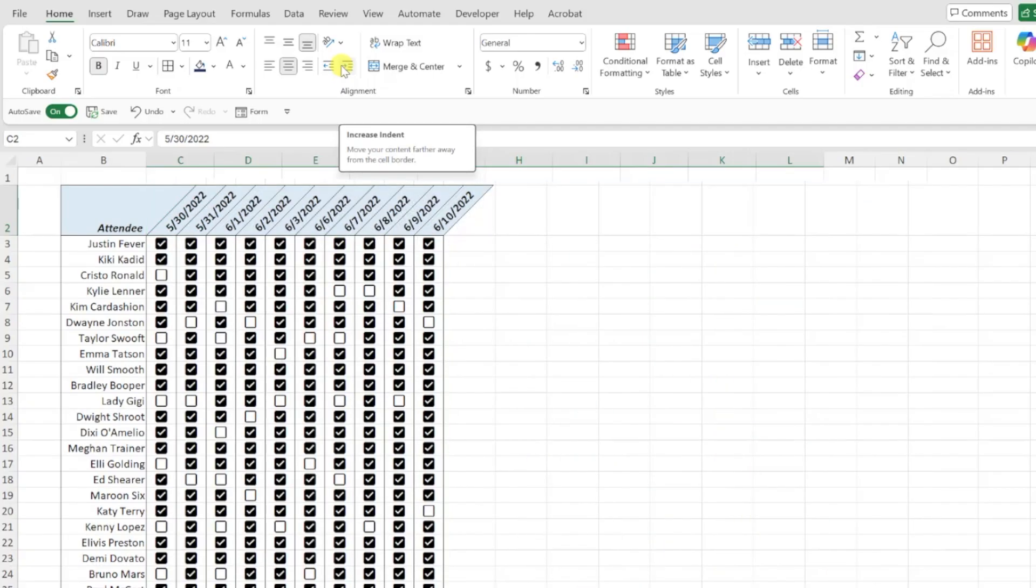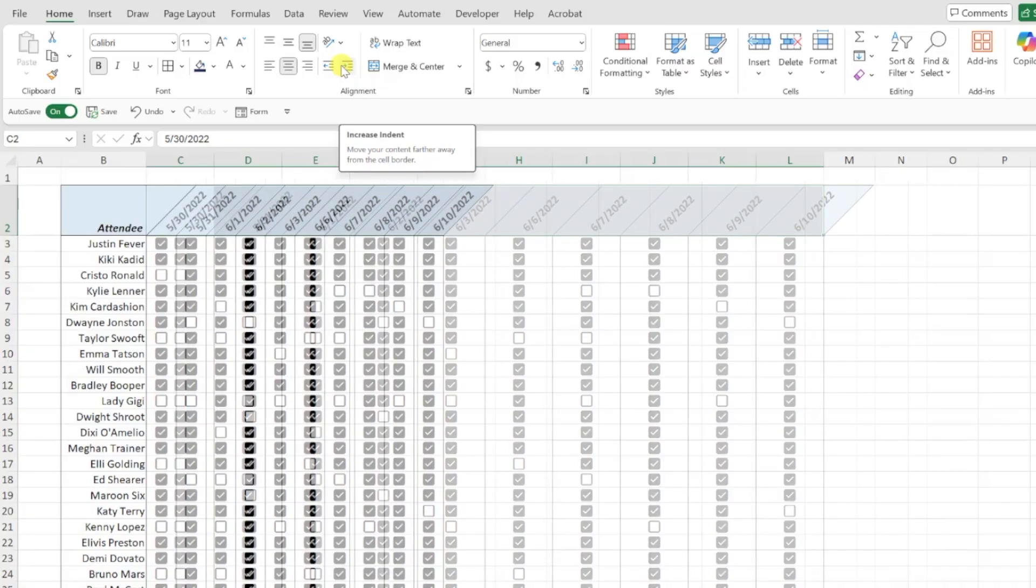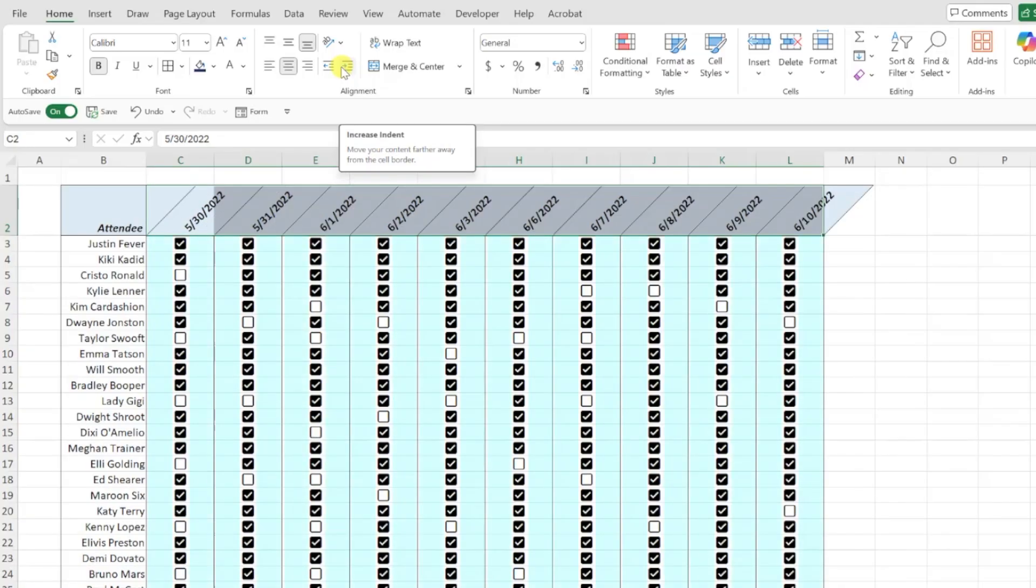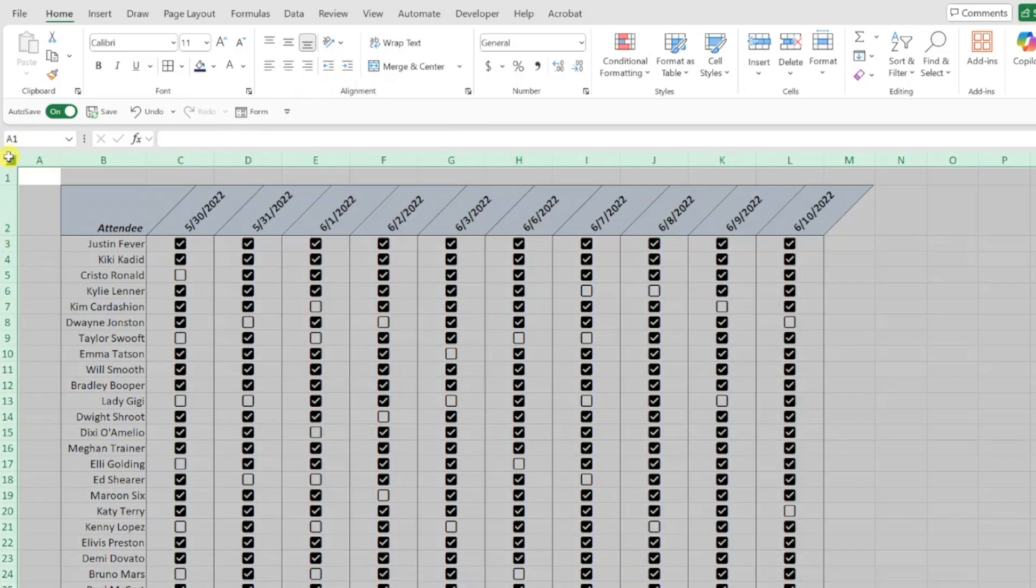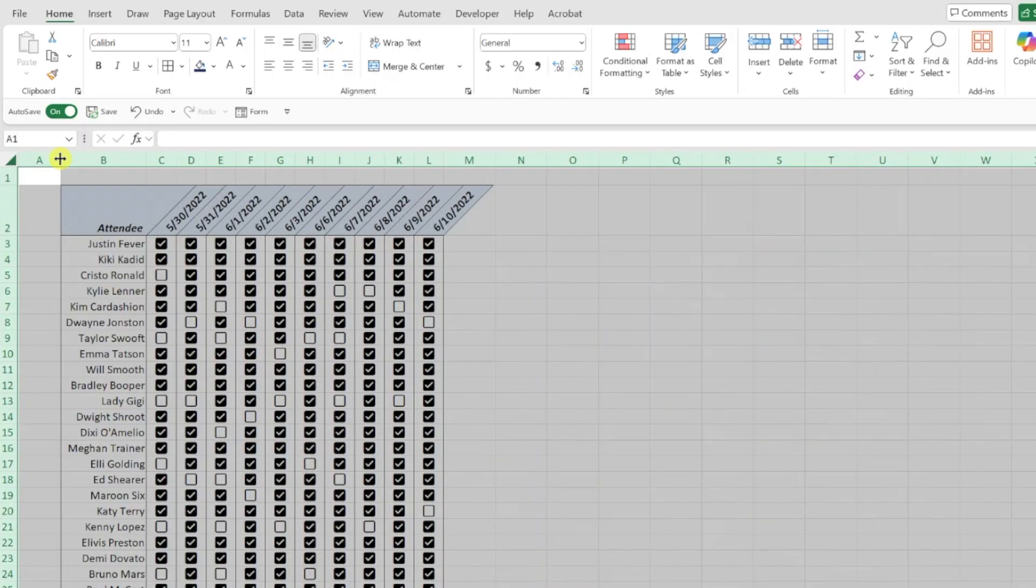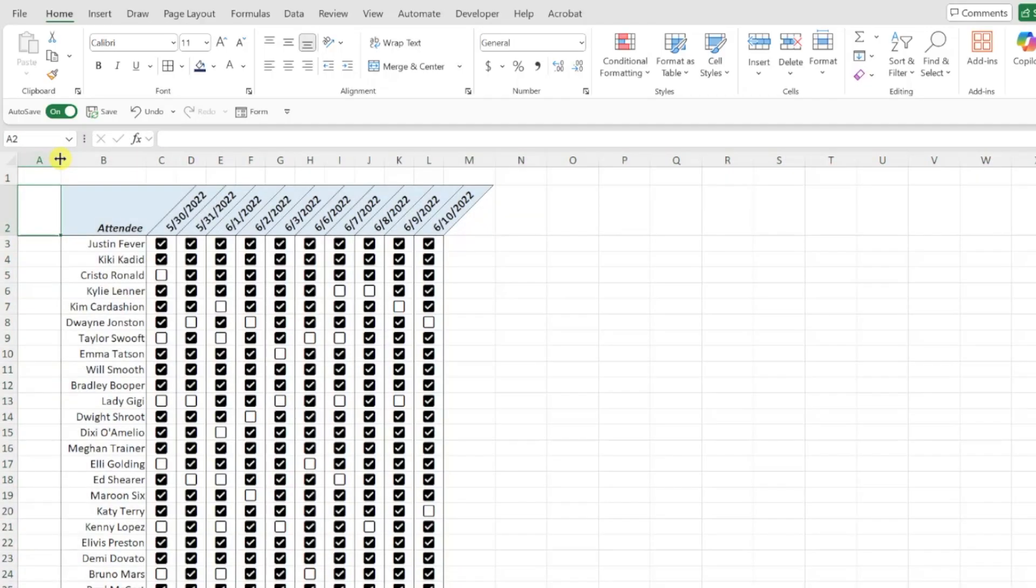Last but not least, we need to auto fit the columns to remove all the unnecessary space by clicking the top left corner of the worksheet and double clicking between any of the columns. Much better.